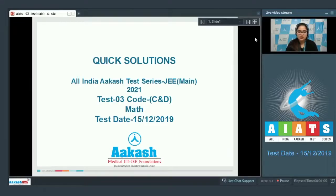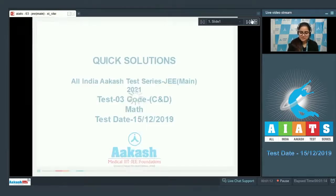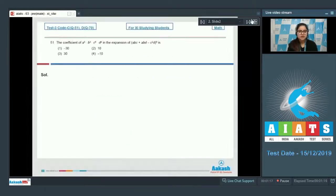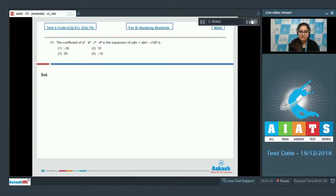Welcome to Quick Solution All India Mock Test Series JE Main 2021 Test 3 Math. The test was held on 15th December. Question number 51: the coefficient of a³b³c⁵d⁴ in the expansion of (abc + abd - c²d)⁵ is?